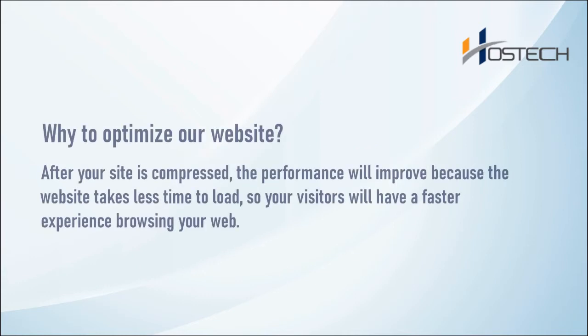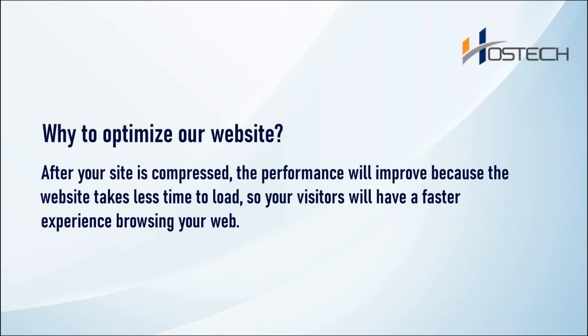Why to optimize our website? After your site is compressed, the performance will improve because the website takes less time to load. So your visitors will have a faster experience browsing your web.